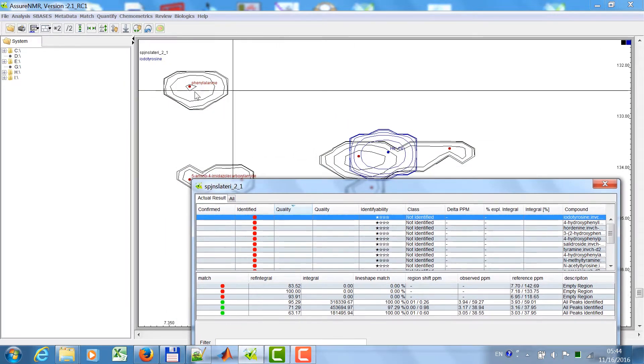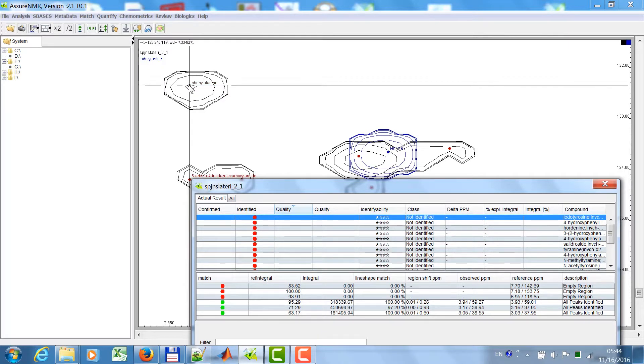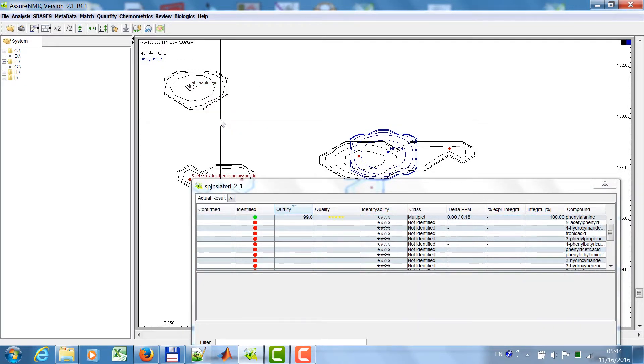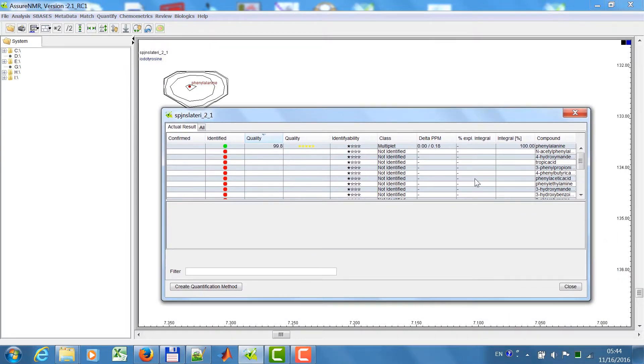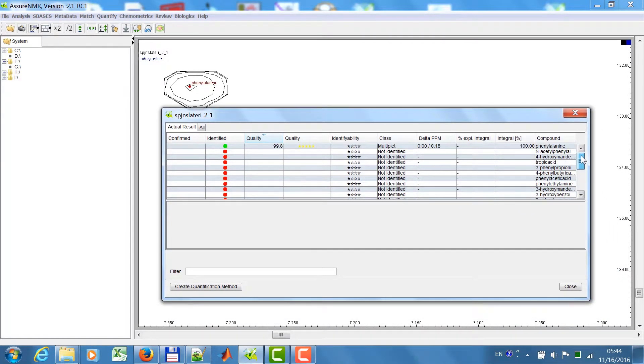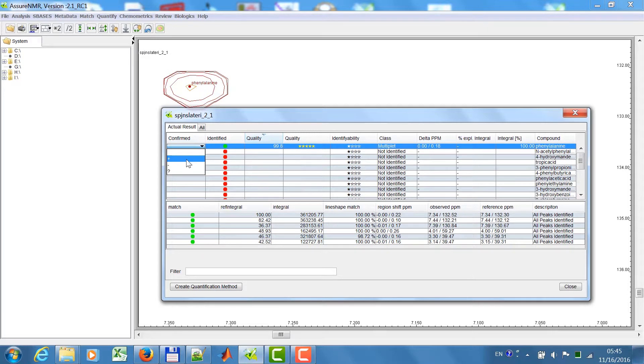If you go now to another peak, phenylalanine, right mouse click, identify this peak, then you will see also all compounds that have intensity in this area. If you are satisfied with this, then you are able to say, okay, I want to confirm, yes, that this compound is really there.